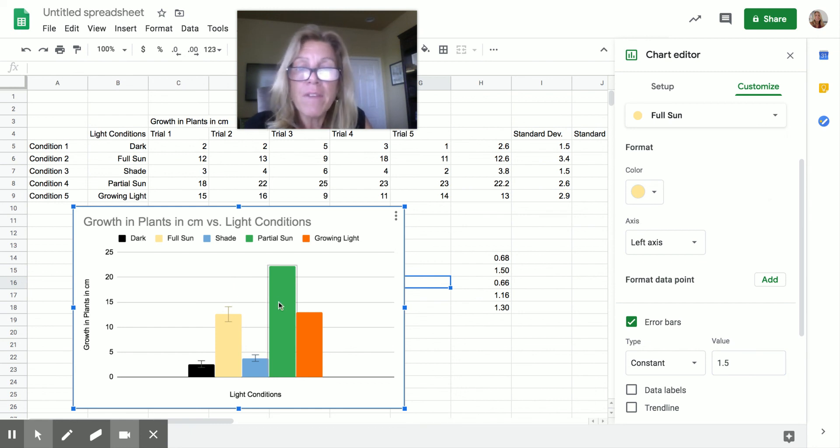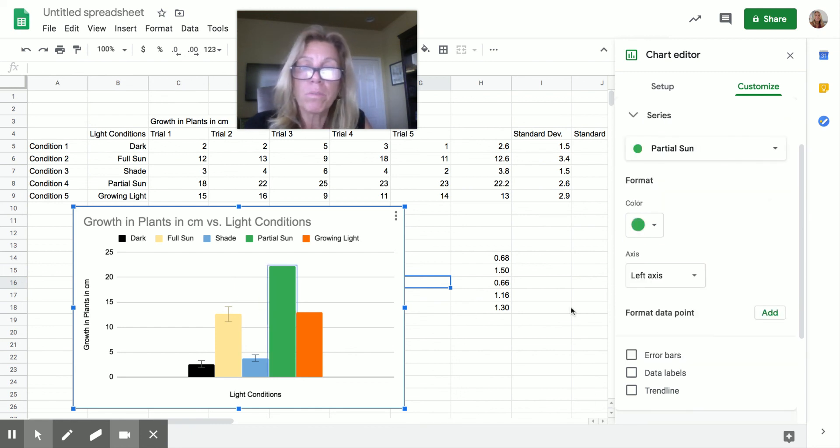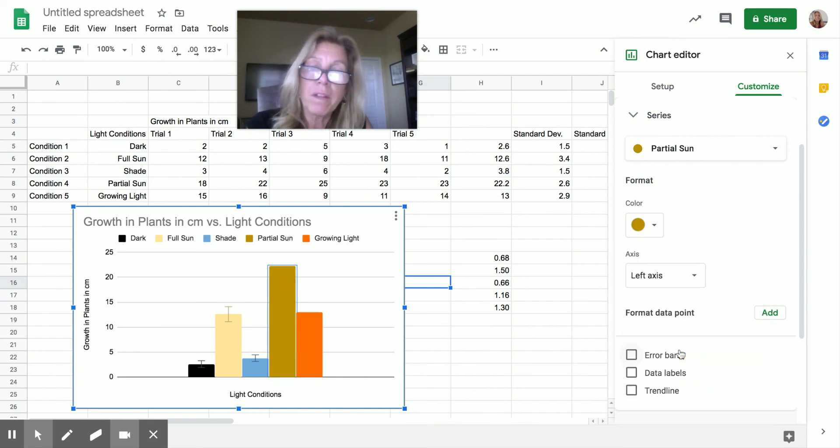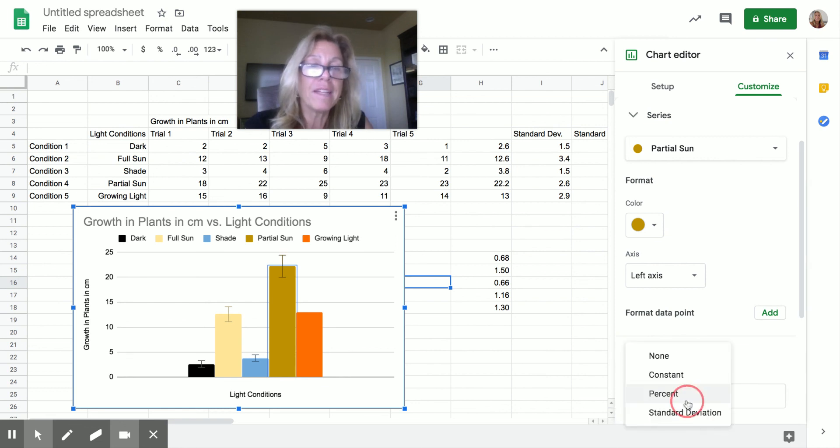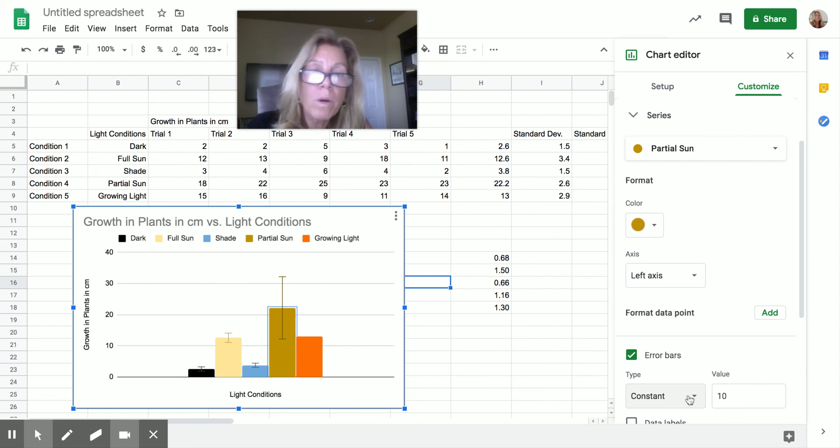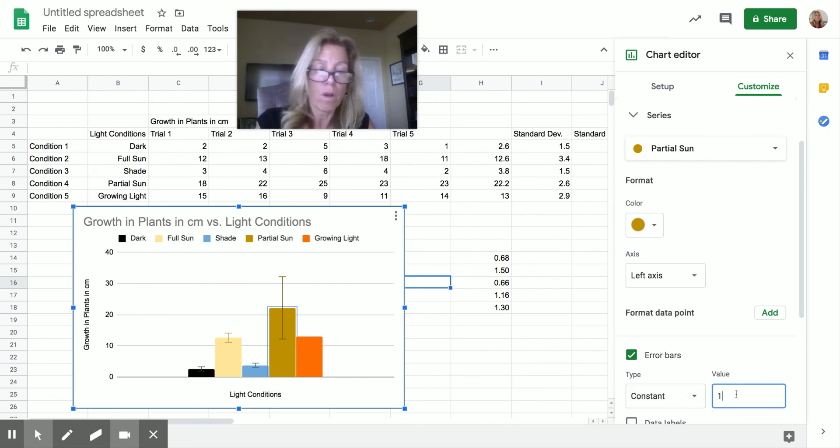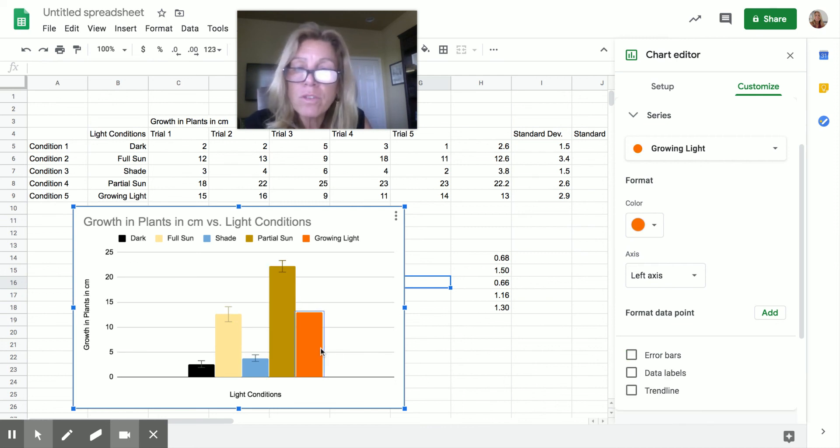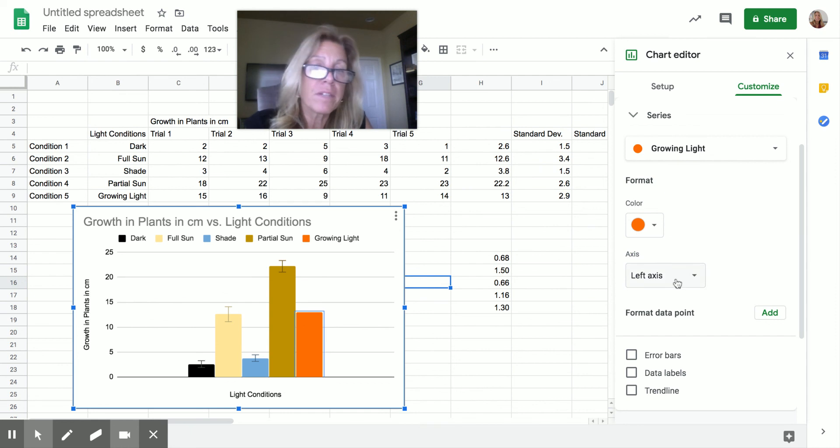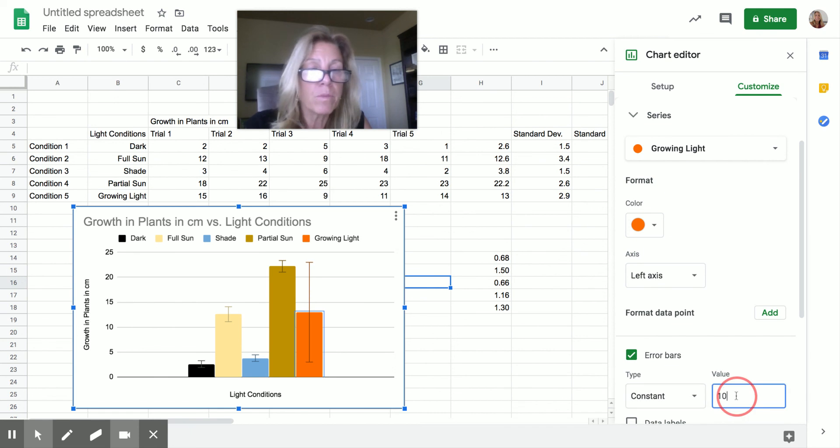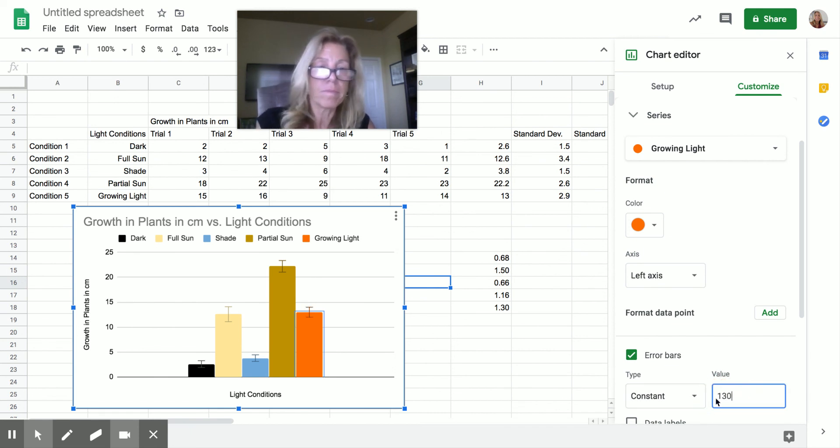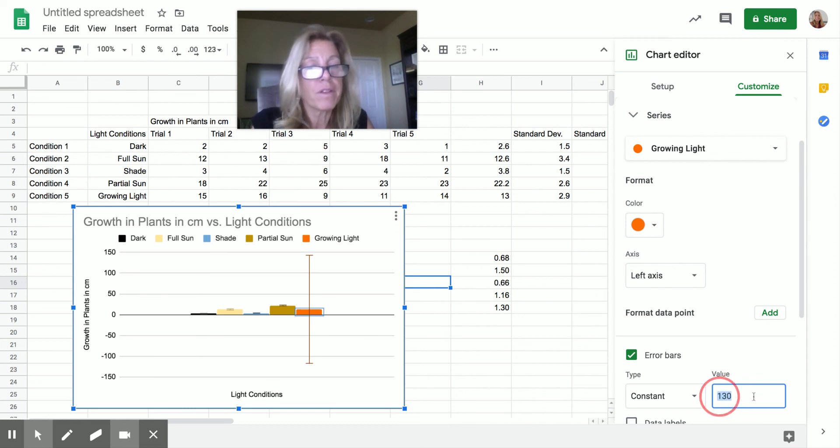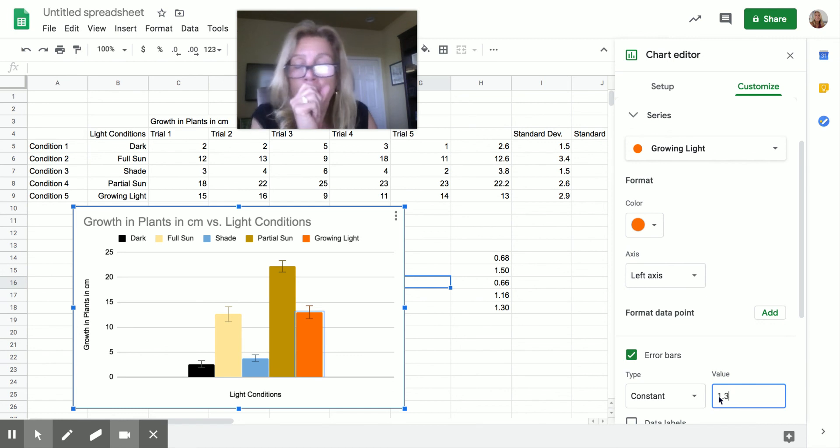And then I would keep going here into partial sun. Sounds kind of like shade to me. I just made these up. So I'm going to pick this one. Error bar again, same thing, constant. And the partial sun one was 1.16. Done. And my last one is my growing light. That's fine color. I'm going to pick the error bar again, constant. And the growing light was 1.30. Whoa, not 130. 1.3. All right. So now I've got this looking the way I want.